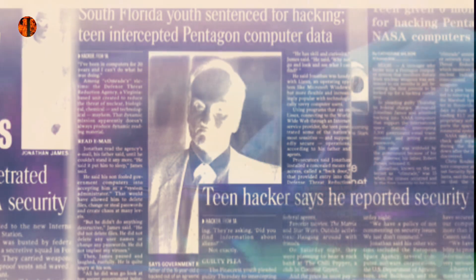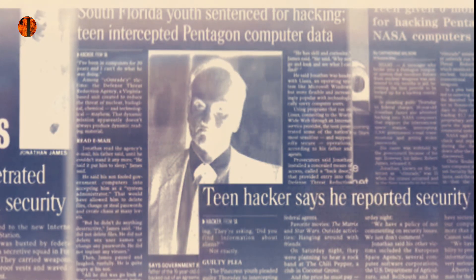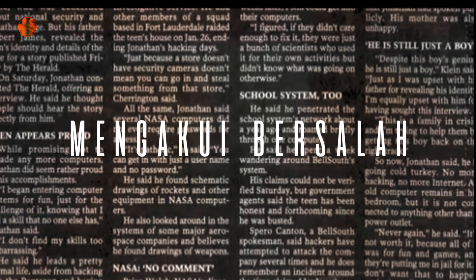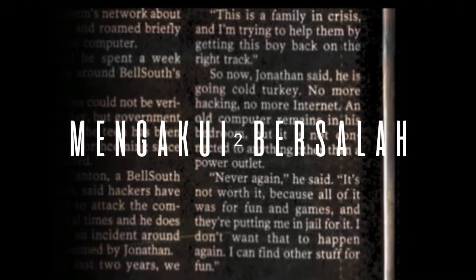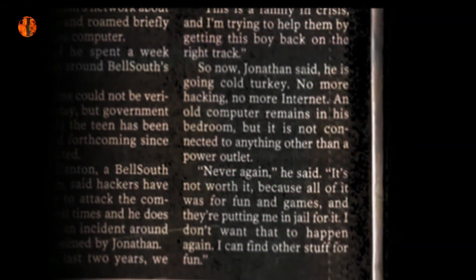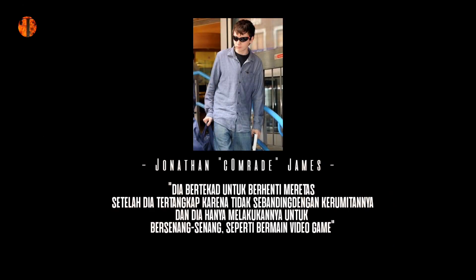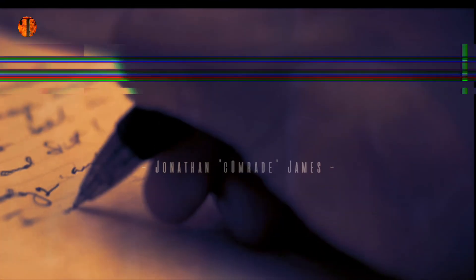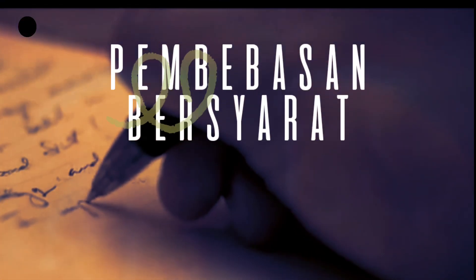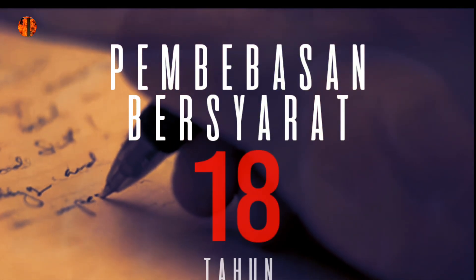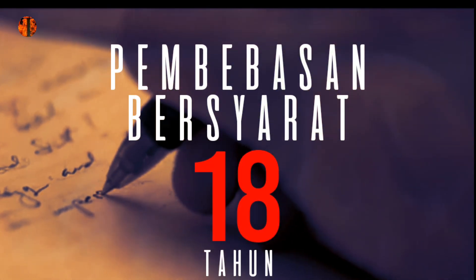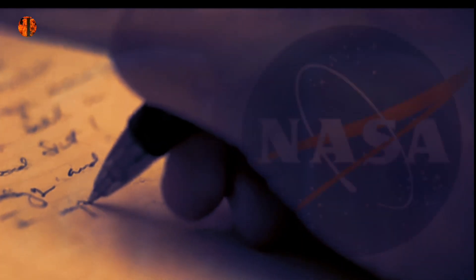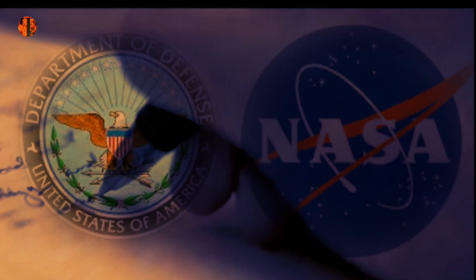Itu juga pertama kalinya dia seorang remaja di penjara karena melakukan kejahatan terkait komputer, menarik perhatian lebih besar pada berita di seluruh media pers. Jonathan James mengakui bersalah atas dua tuduhan yang dikenal sebagai kenakalan remaja, sebab dirinya masih anak di bawah umur. Dia mengatakan kepada wartawan bahwa dia bertekad untuk berhenti meretas setelah dia tertangkap karena tidak sebanding dengan kerumitannya dan dia hanya melakukannya untuk bersenang-senang, seperti bermain video game. Jonathan James juga terkena pembebasan bersyarat sampai dirinya berusia 18 tahun. Jonathan juga memiliki sebuah kewajiban yang mana menulis surat permintaan maaf kepada NASA dan Departemen Pertahanan Amerika Serikat.